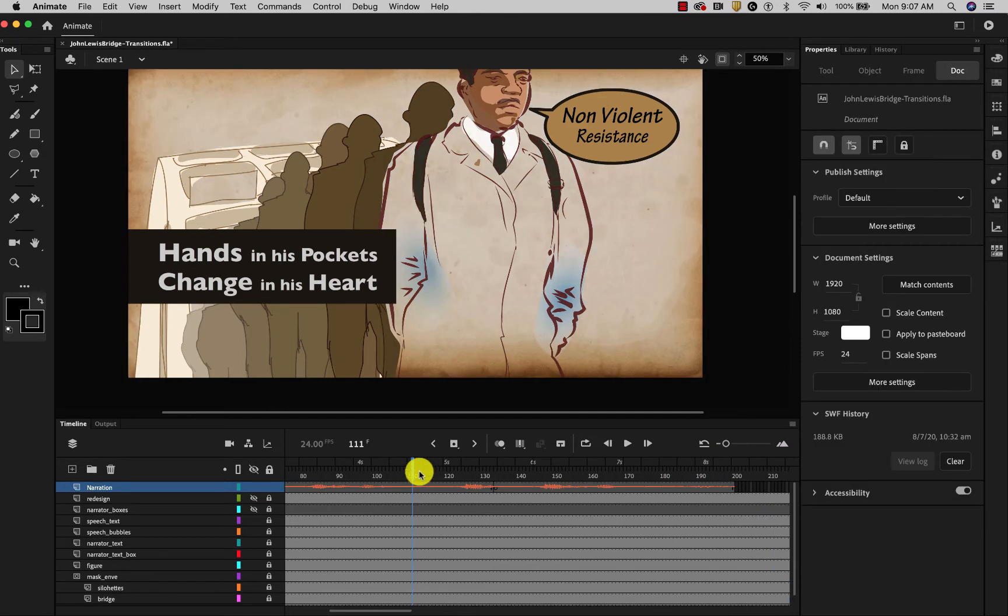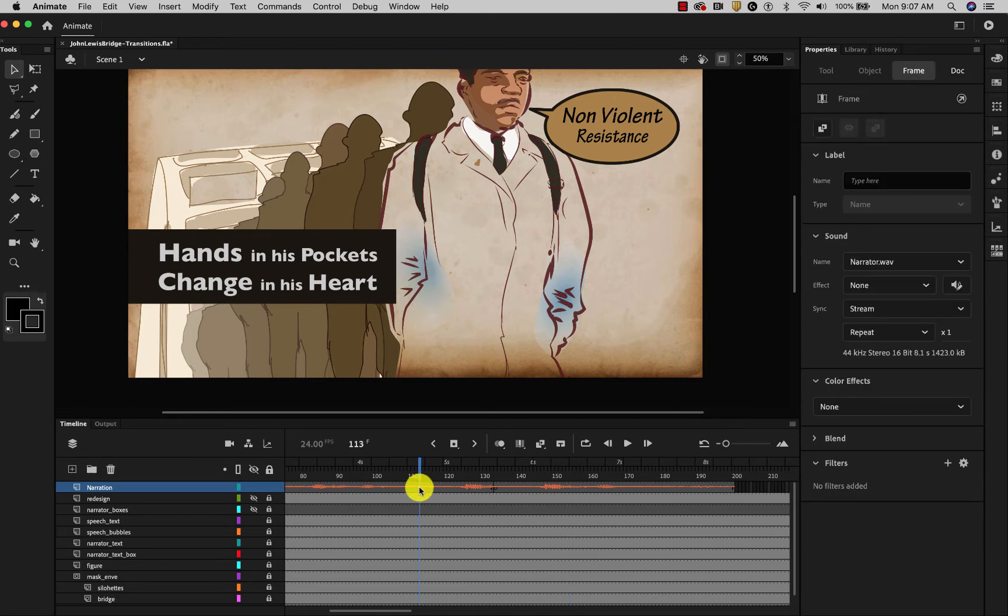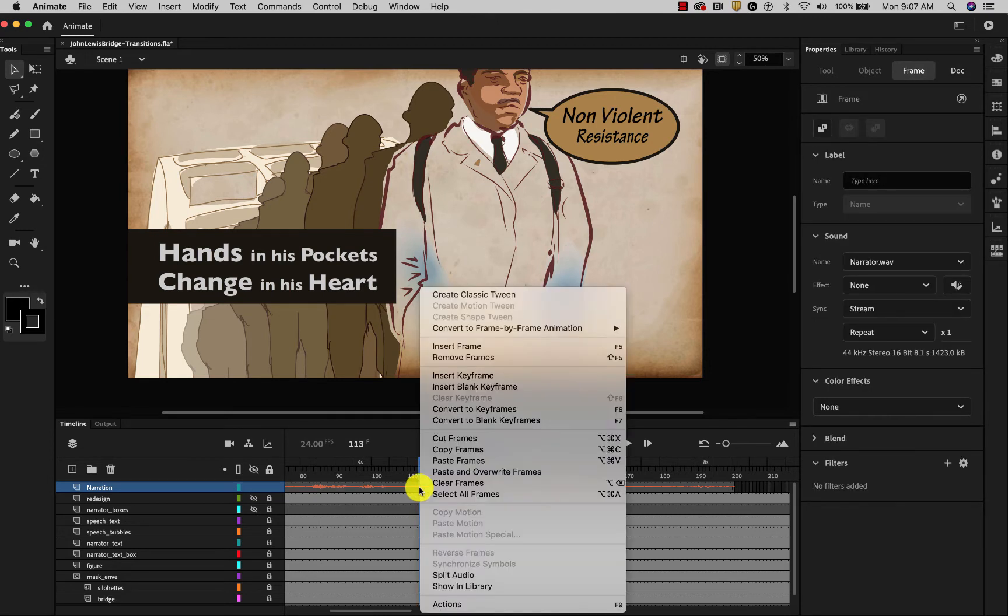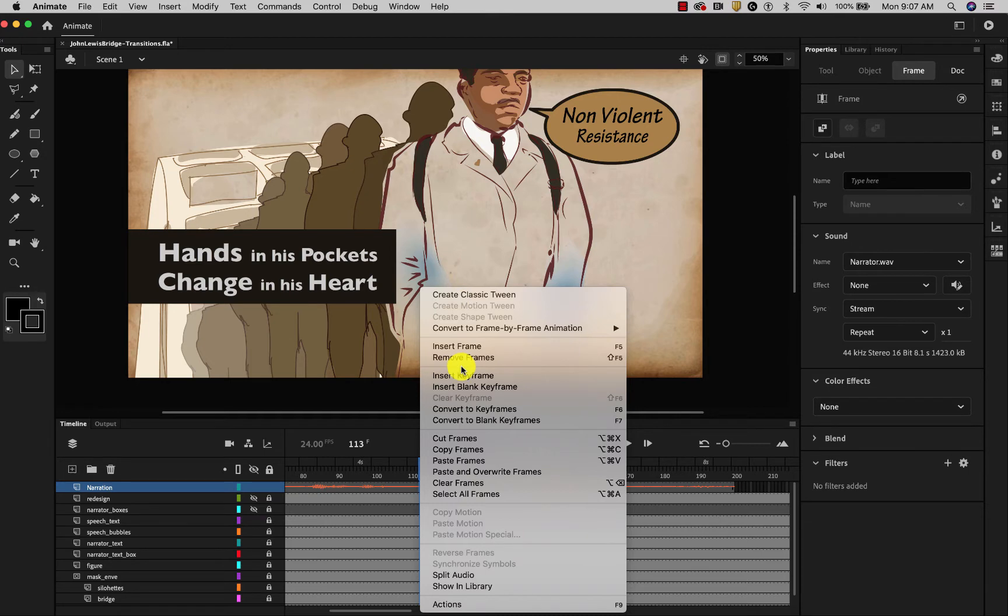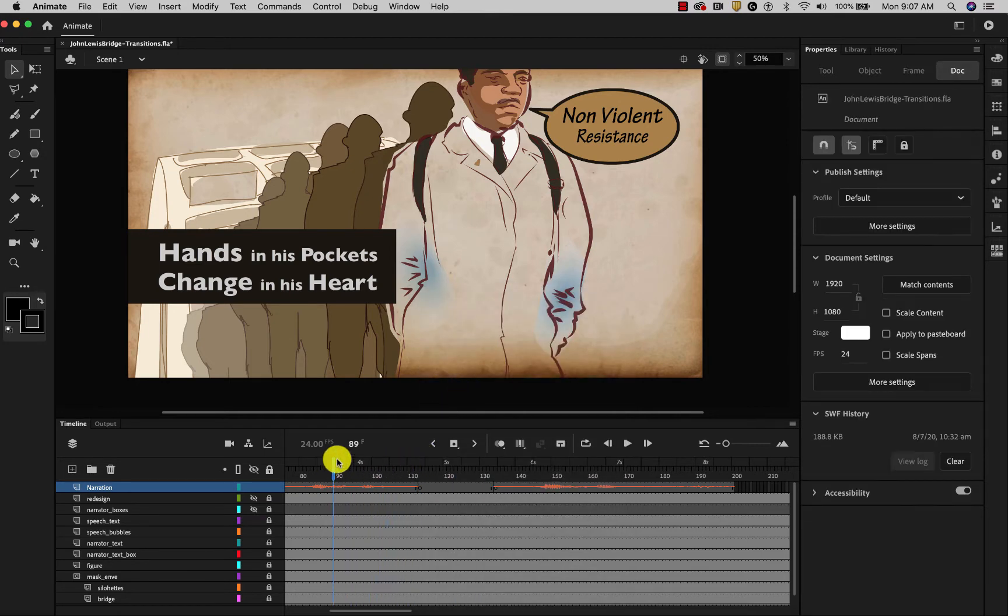Now as I move that, you'll notice that the original audio also still plays, so I simply need to go to where I want it to stop and insert a blank keyframe and that will stop that audio. Hands in his pockets, change in his heart.